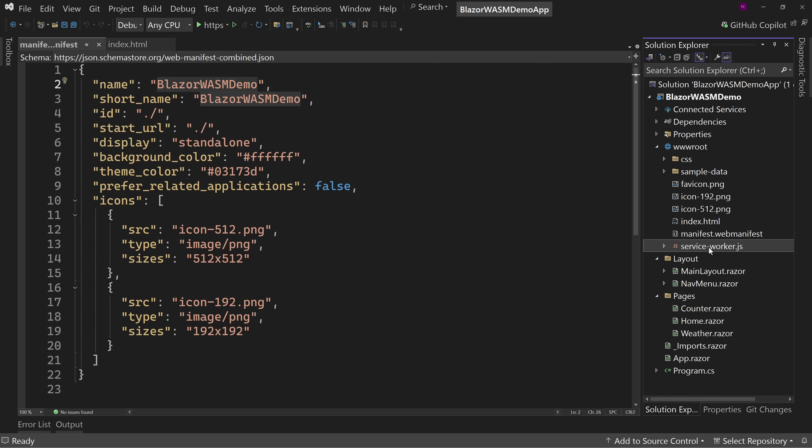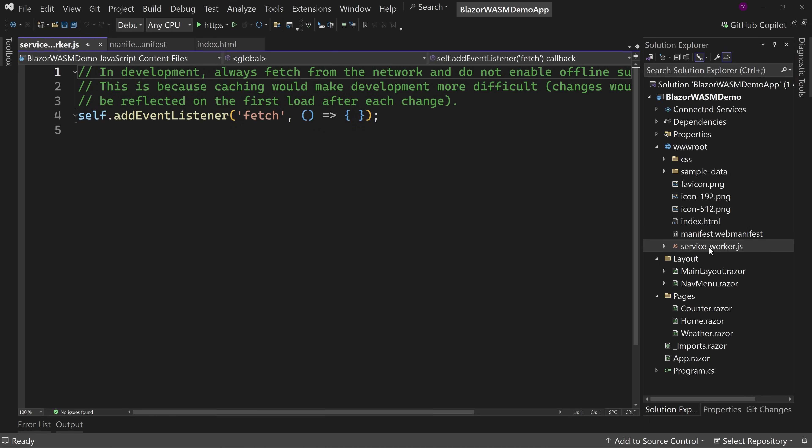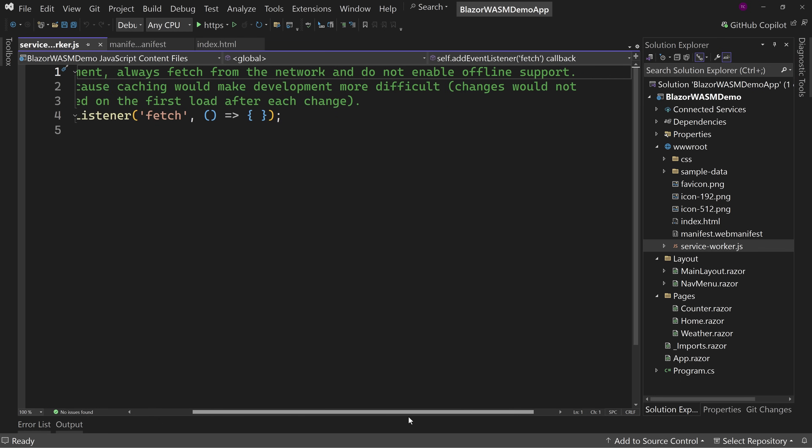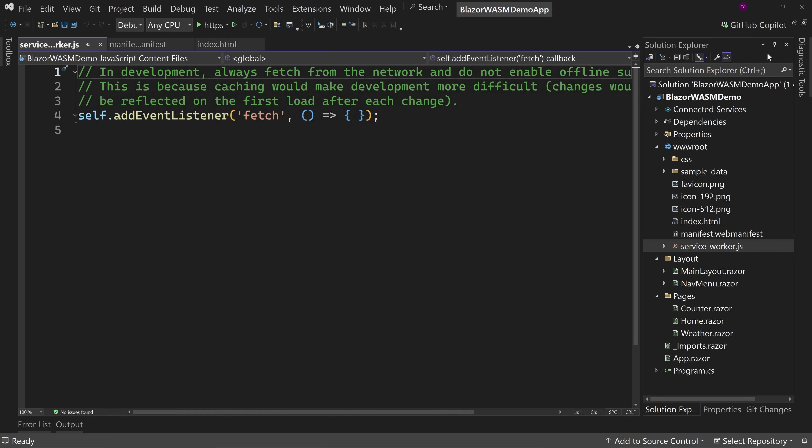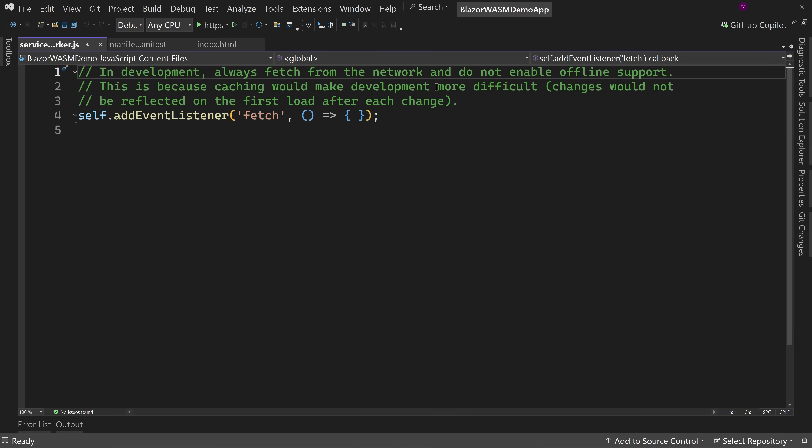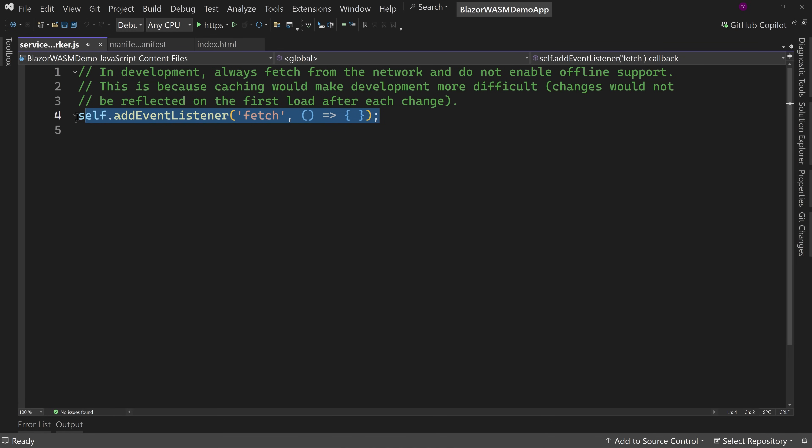Let's look at the service worker. The service worker is empty. So if you notice here and there's the text that scrolls, I can minimize this. So in development, always fetch from the network and do not enable offline support. So what this is saying is that when you're running in development mode, it's always going to be the online only version. There is no offline support.